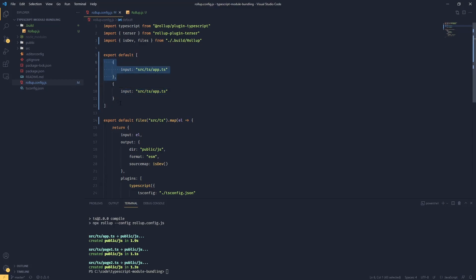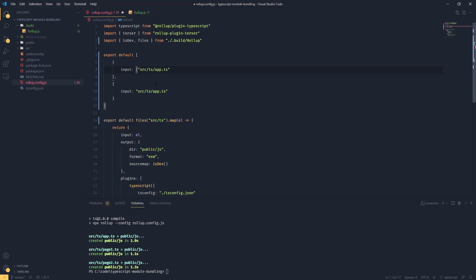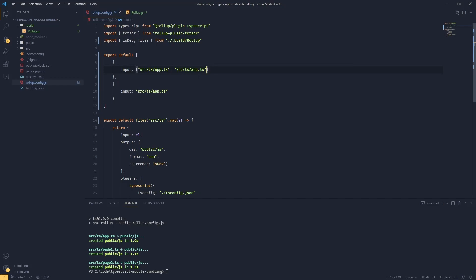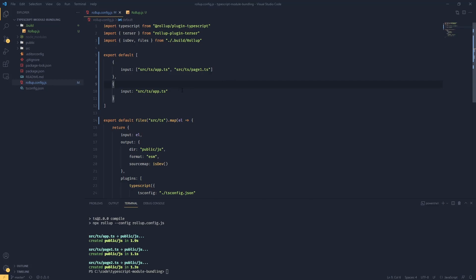Now if we want to trigger code splitting, what we're going to have to do is pass an array of files to an input. Then what's going to happen is rollup will see that we've got multiple entry files but they're not going to be treated anymore as flat bundles. So what's going to happen is if rollup sees any code that is being reused it will try to extract this code and put that into a chunk.